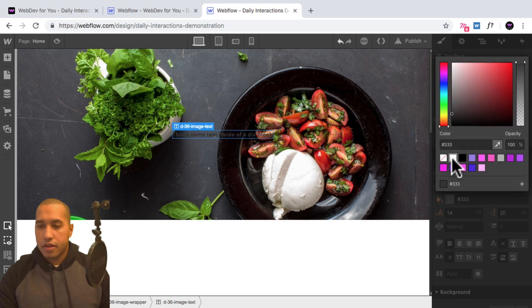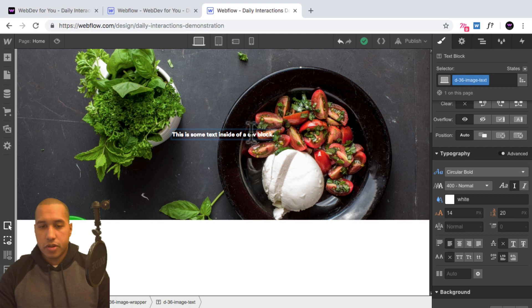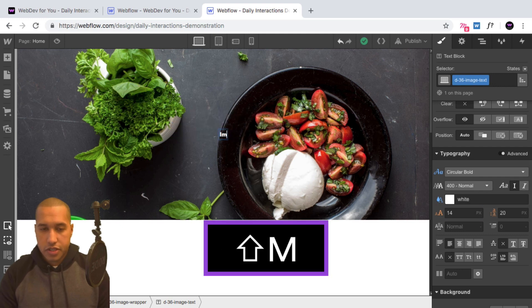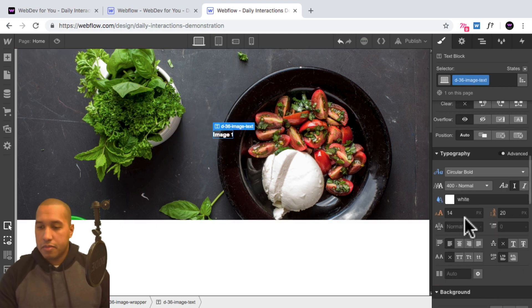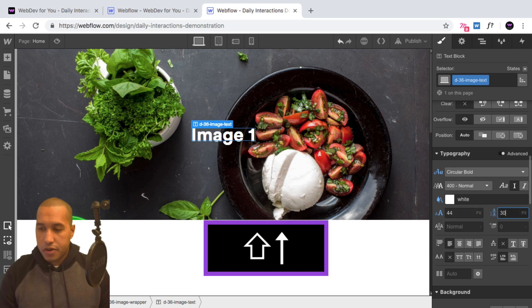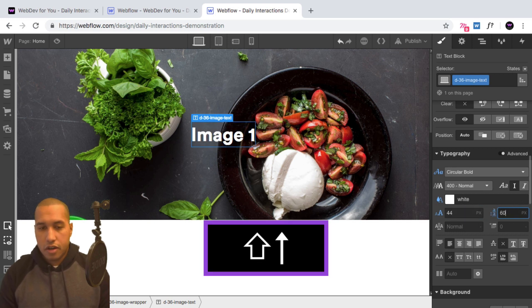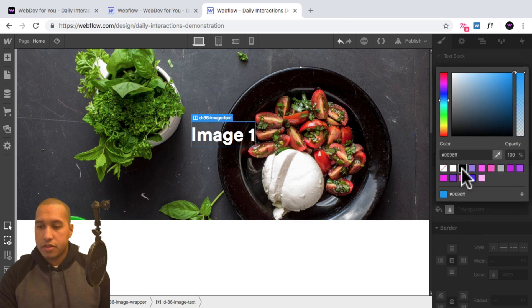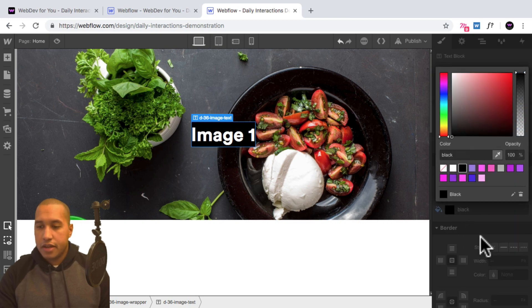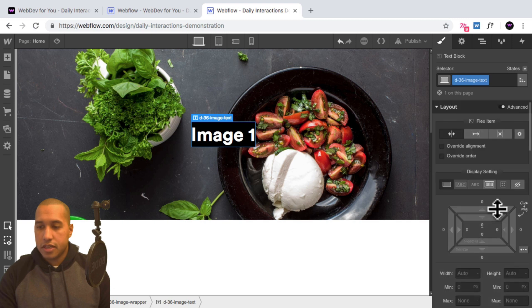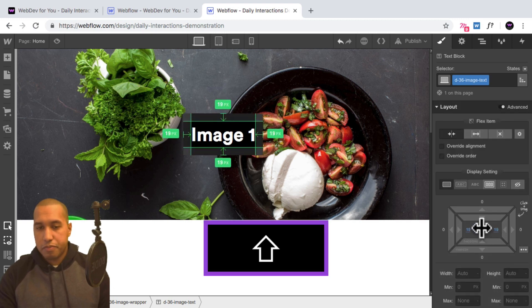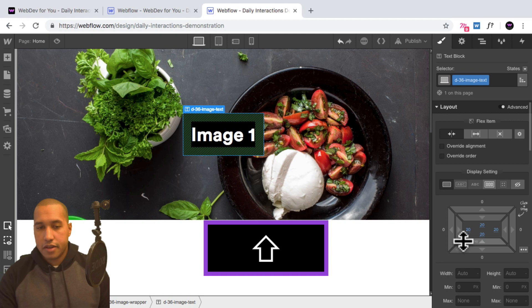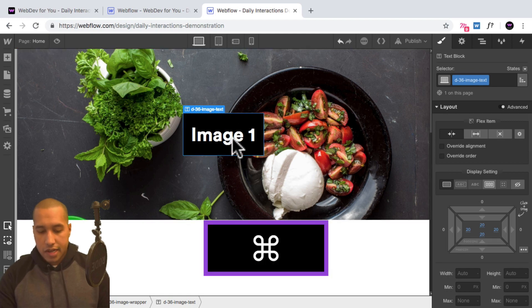And here I'll double click in the text, and I'll just say image one. I'll set the text to something a bit larger, something like 44, and line height of 50, or maybe 60 there. For the background, I'll set it to black, and I'll add some padding to the text block. So here I'll hold down shift and add about 20 pixels of padding.